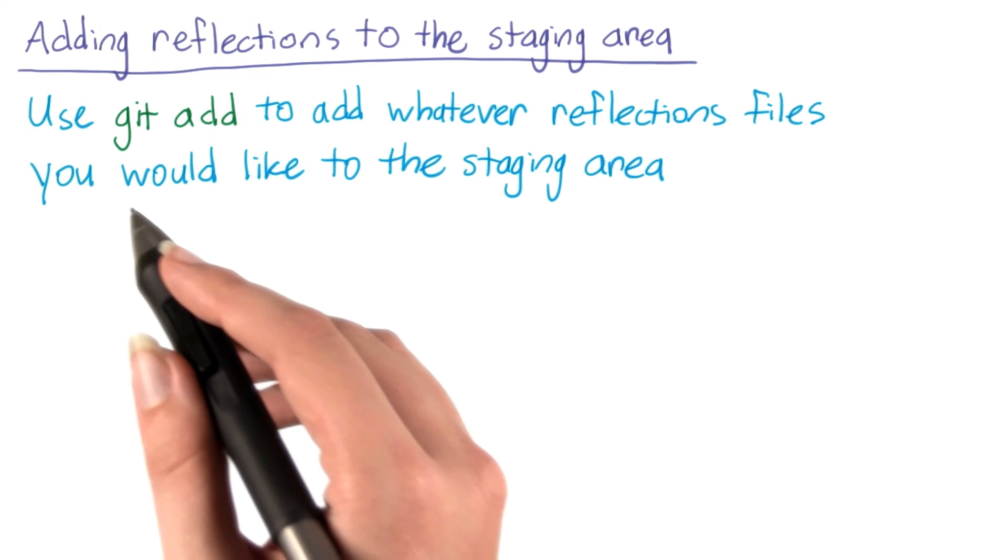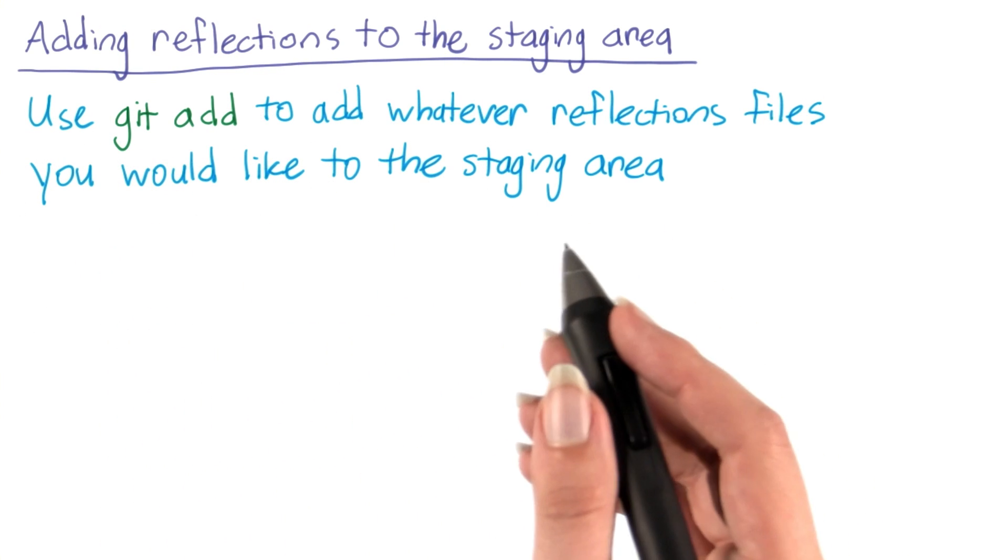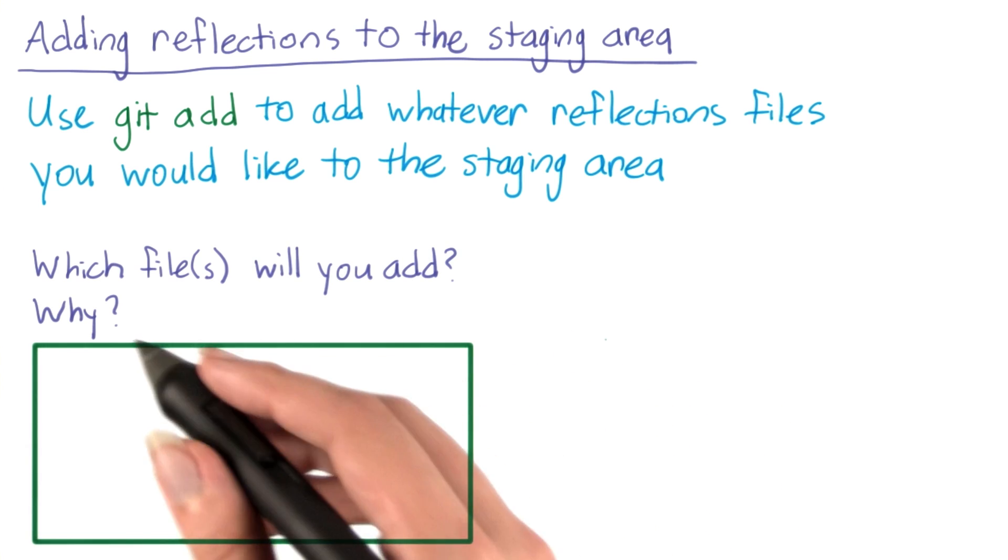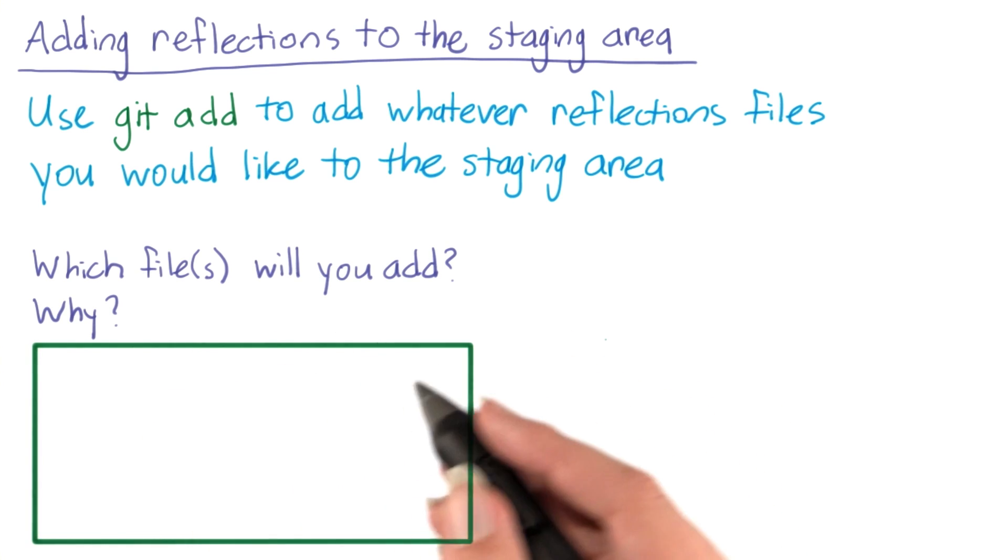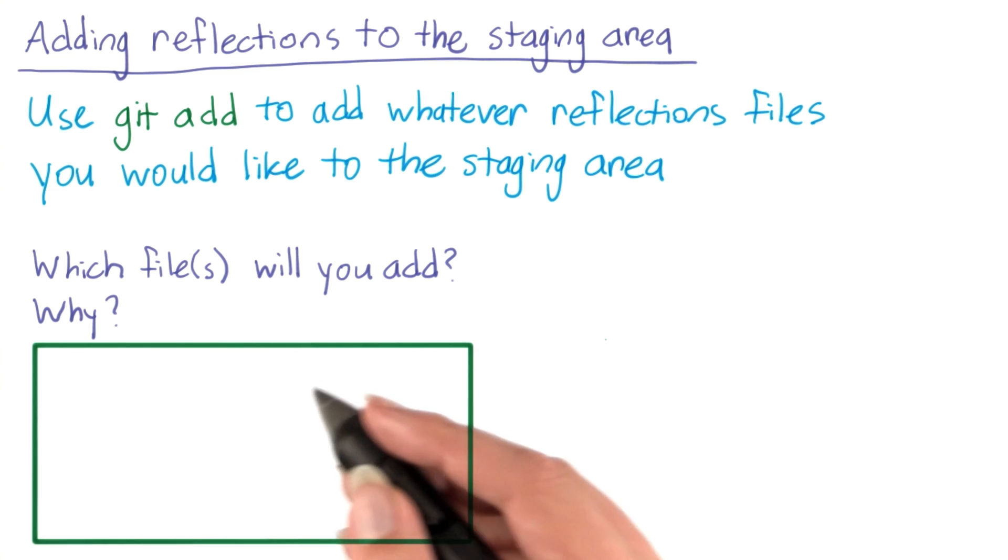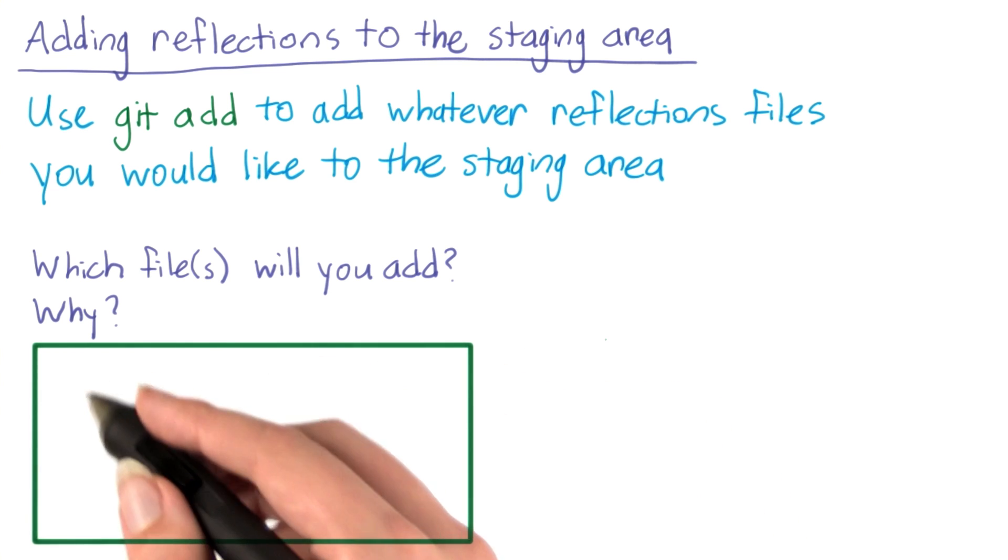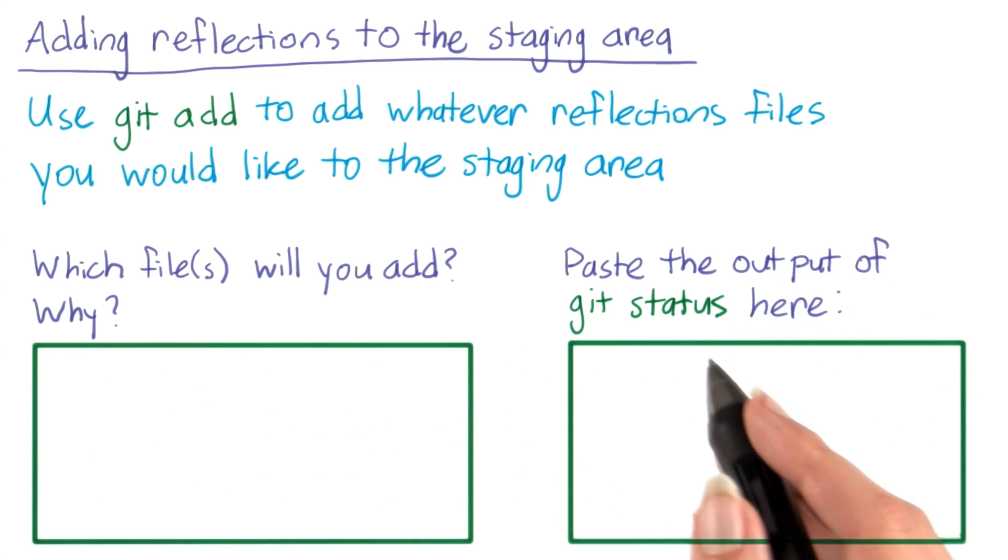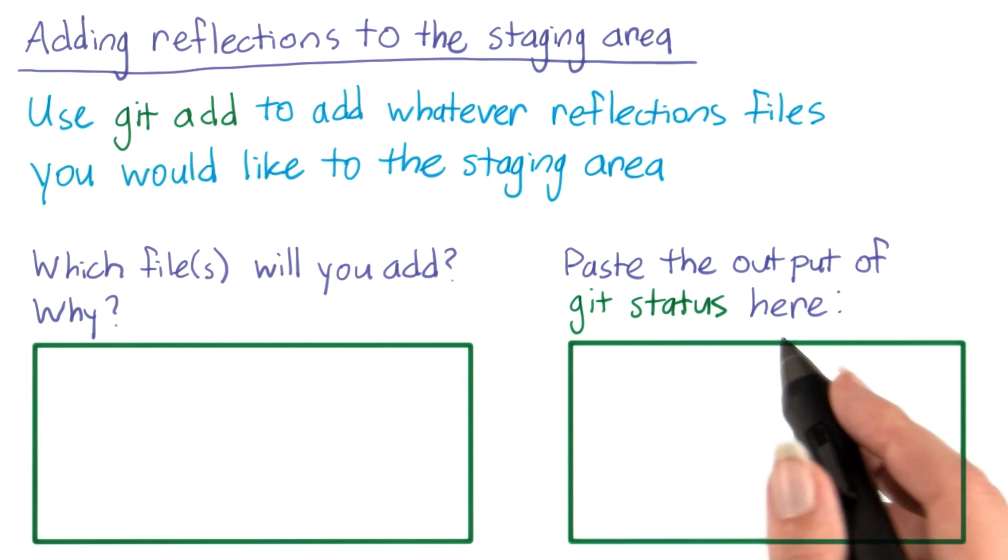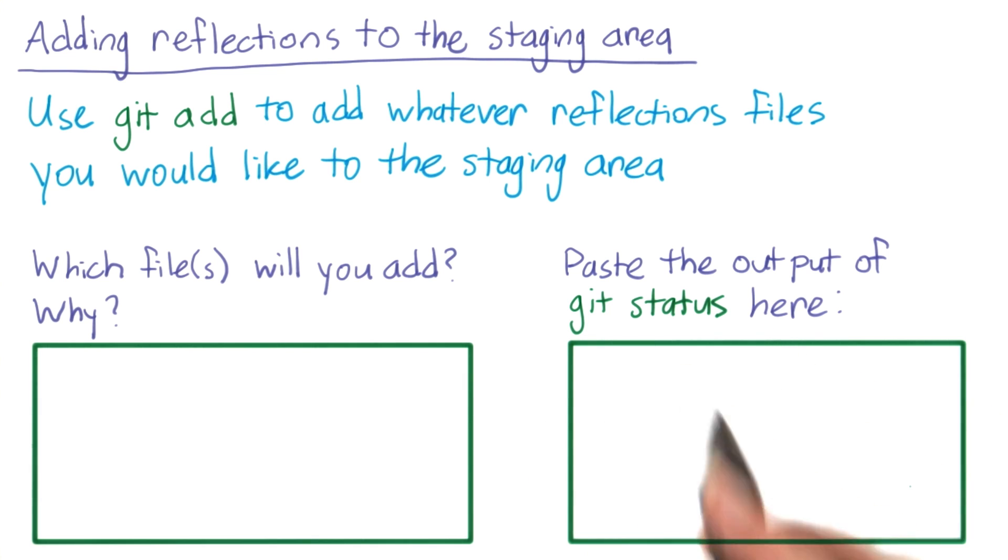Now go ahead and use git add to add whatever files from your reflections repository you would like to put in your first commit. Which file or files will you add? Will you add both files in one commit, or will you use separate commits for each file? And why? Write your answer in this box. After your staging area contains the changes you want in your first commit, run git status and paste the output in this box.